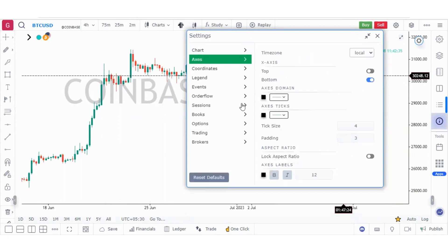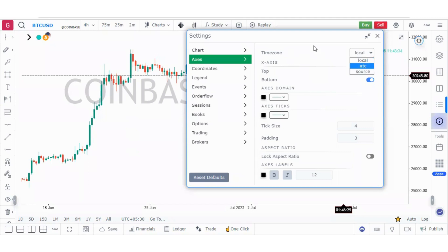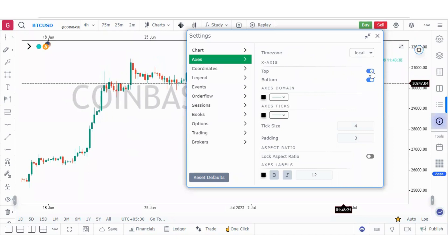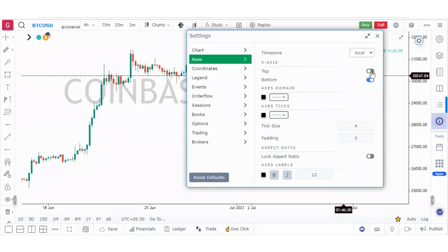Now let's go to the axis settings. The timezone can be set to local, UTC, or source — it is good practice to keep it as source. The X axis can be shifted to either the top or the bottom.